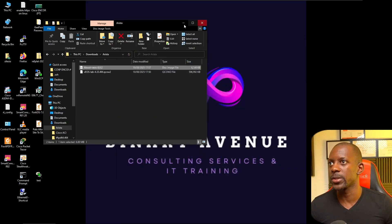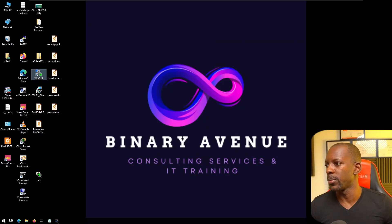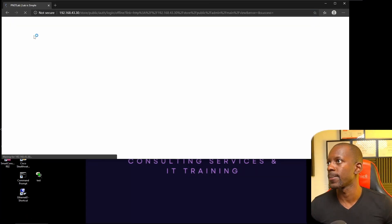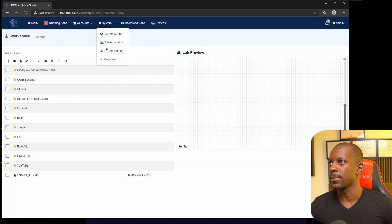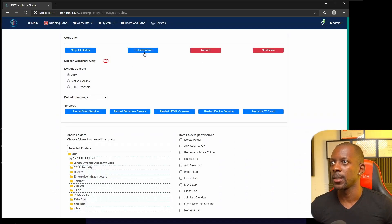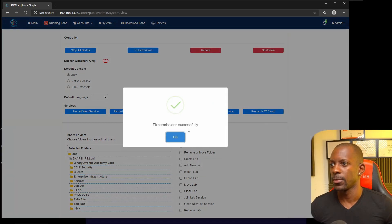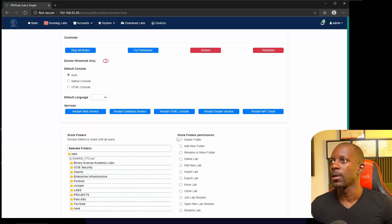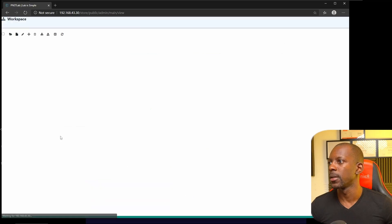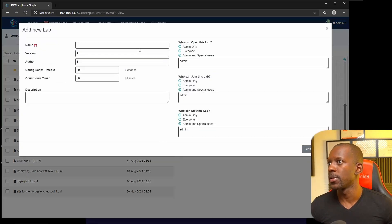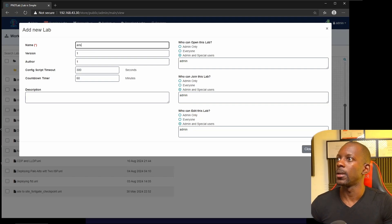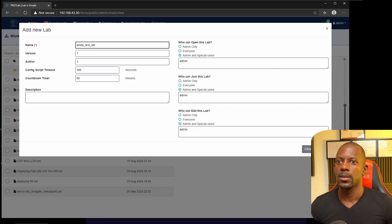We can close WinSCP. Now in PNetLab, we need to fix the permissions. Go to System, then System Settings, and click Fix Permissions. It should say 'Fix permission successfully.' Now we can create a lab — go to Labs, create a new one, and name it something like 'Arista Test Lab.'